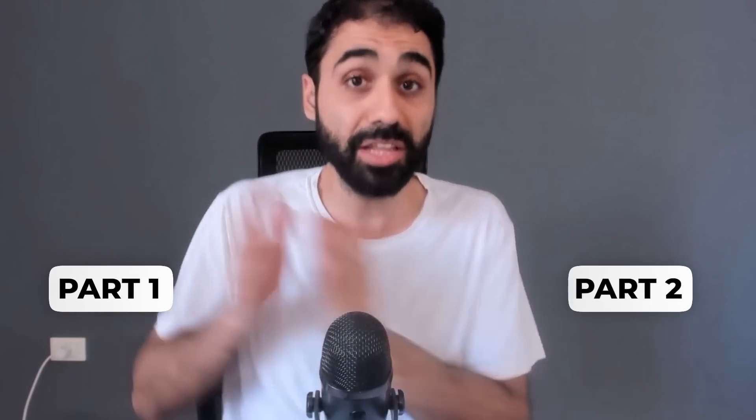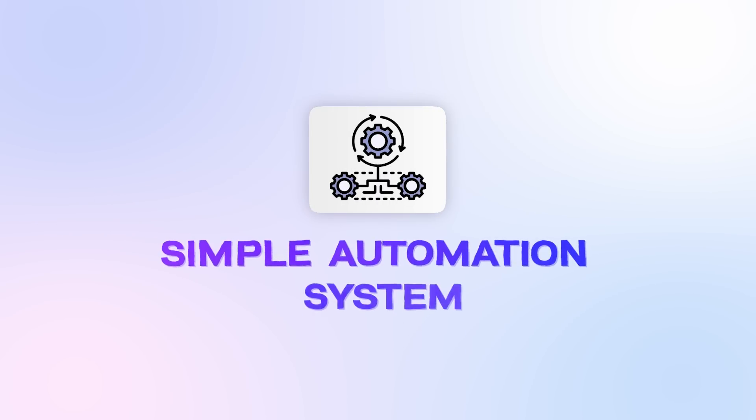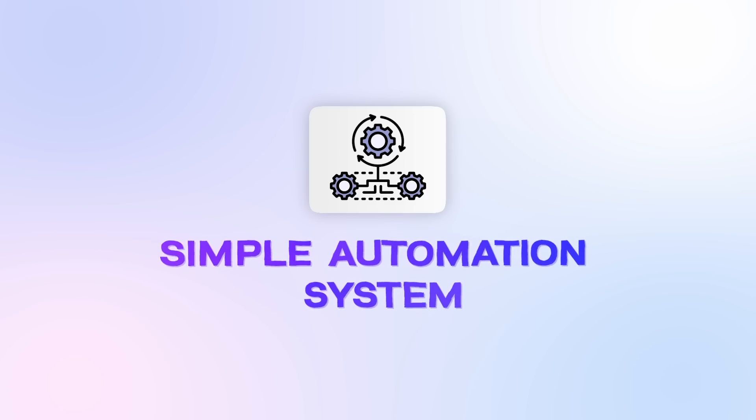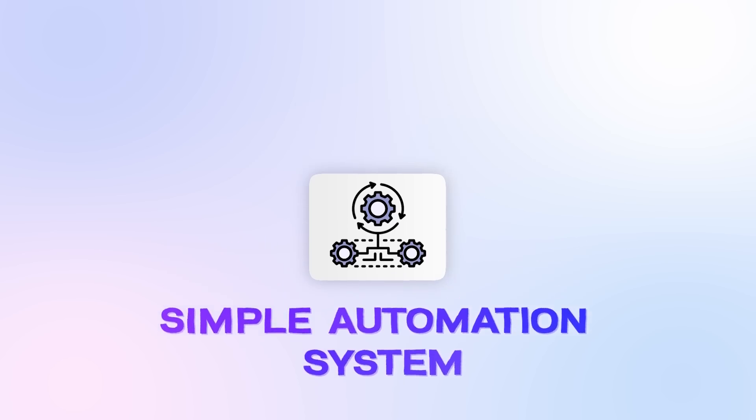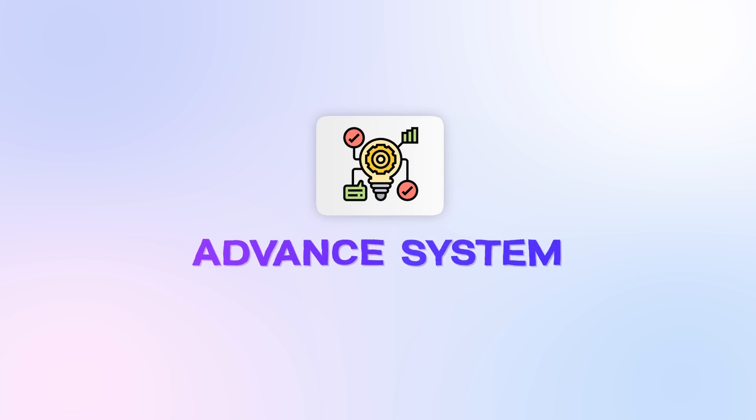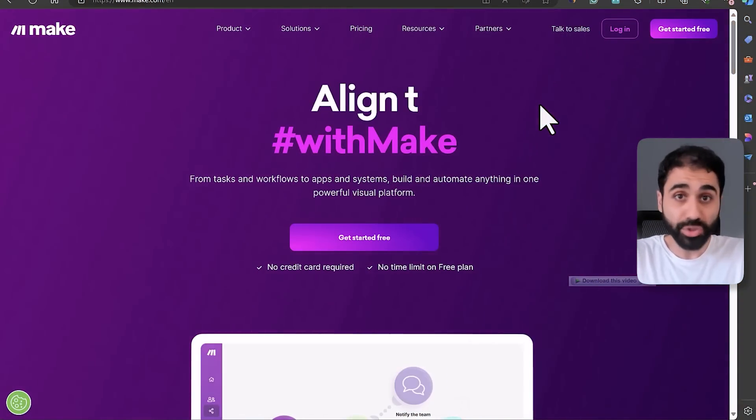Okay, now I divided the video into two parts. In the first part, I will show you how to build a simple automation system like in two minutes to help you understand the idea and how Make works. Then we will move on to the advanced system, give it to you and tell you how it works.